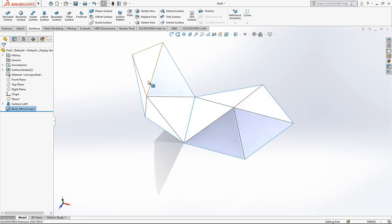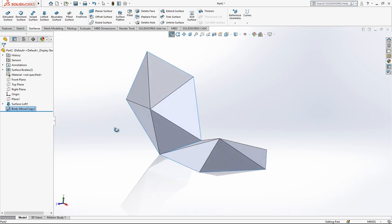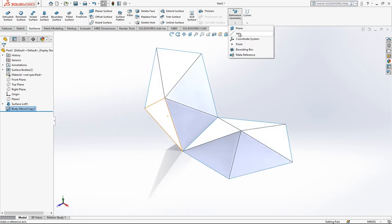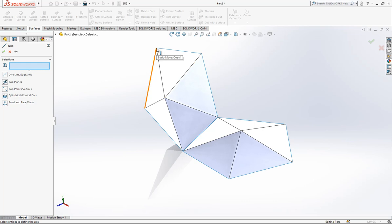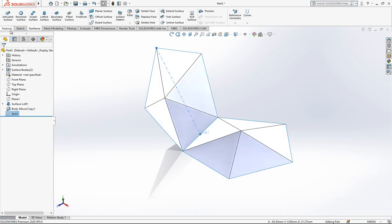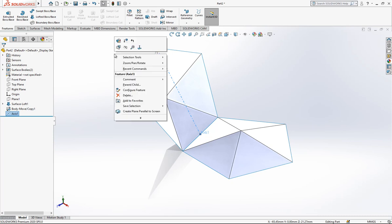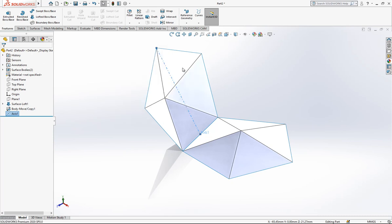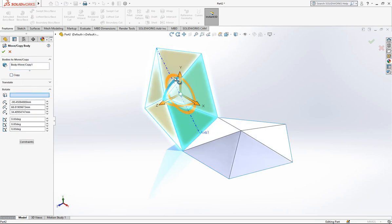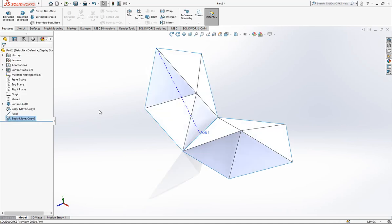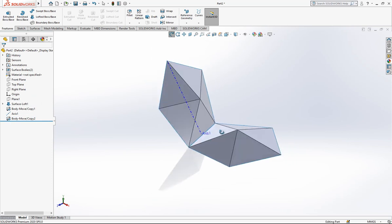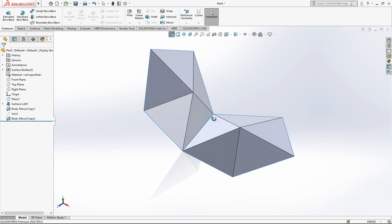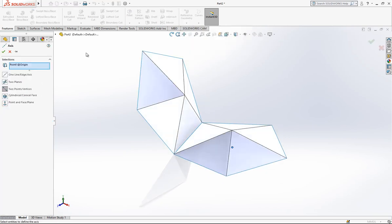Now looking at internal and external, we are going to turn this surface. For that I create an axis here between this point and this point. Now I'm going to move/copy again. We select copy, the edge, 116 degrees, and we turn it. After, we can hide our axis.